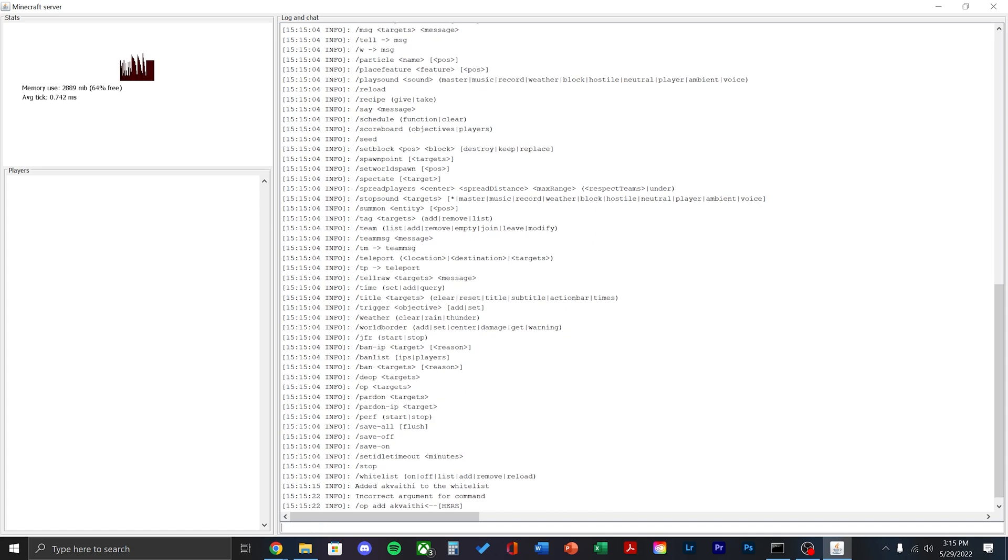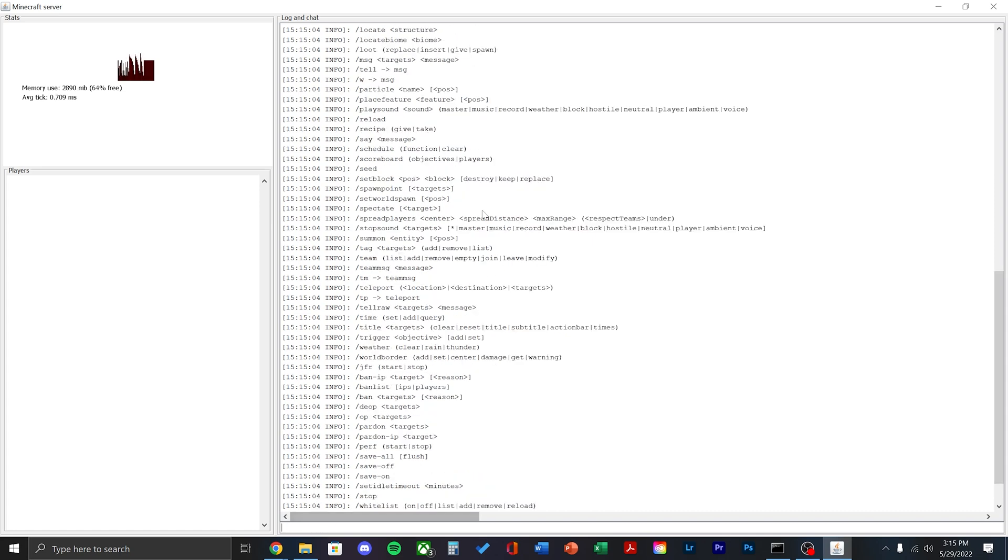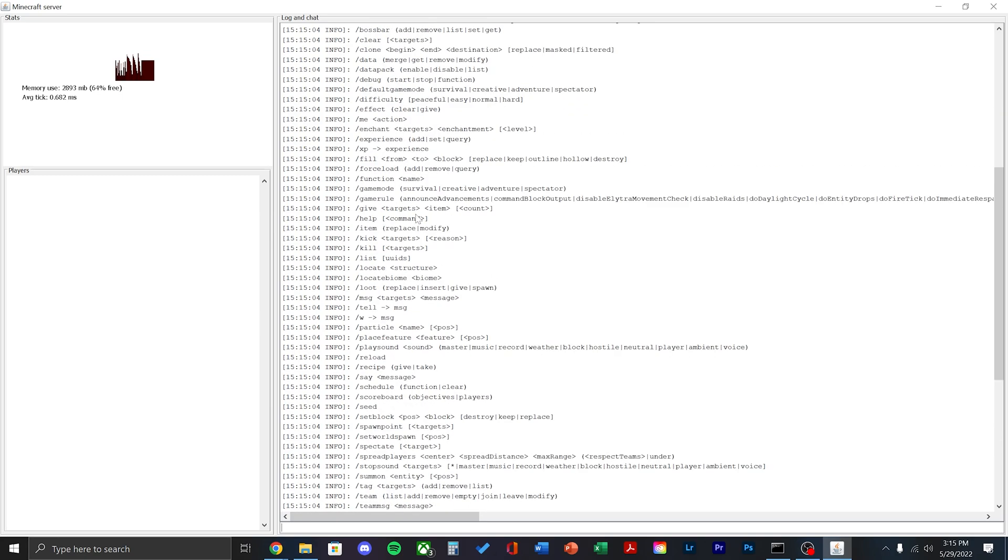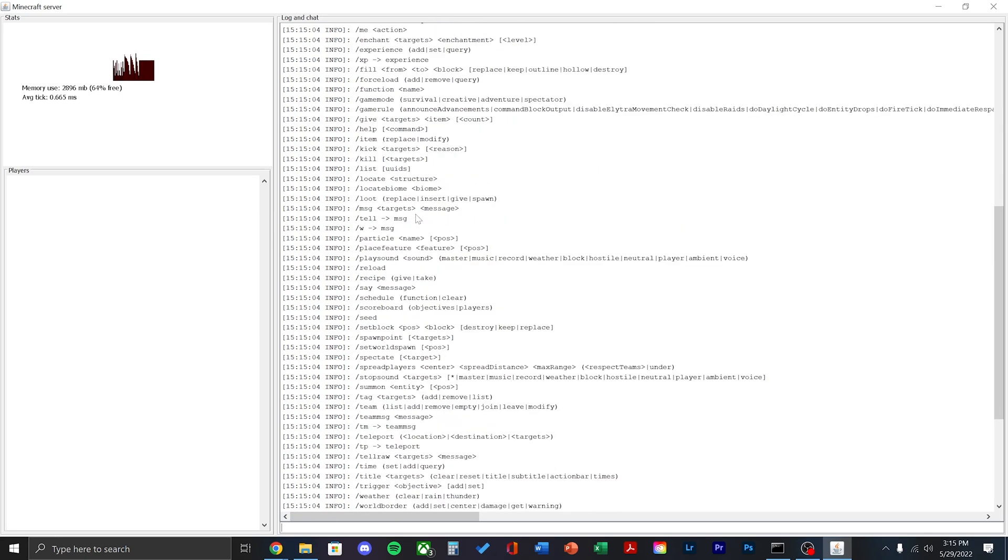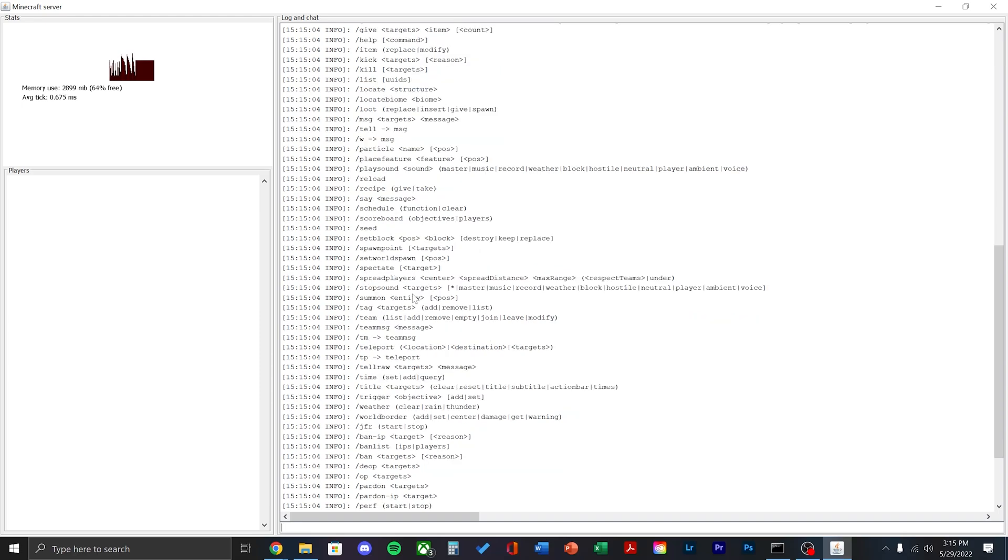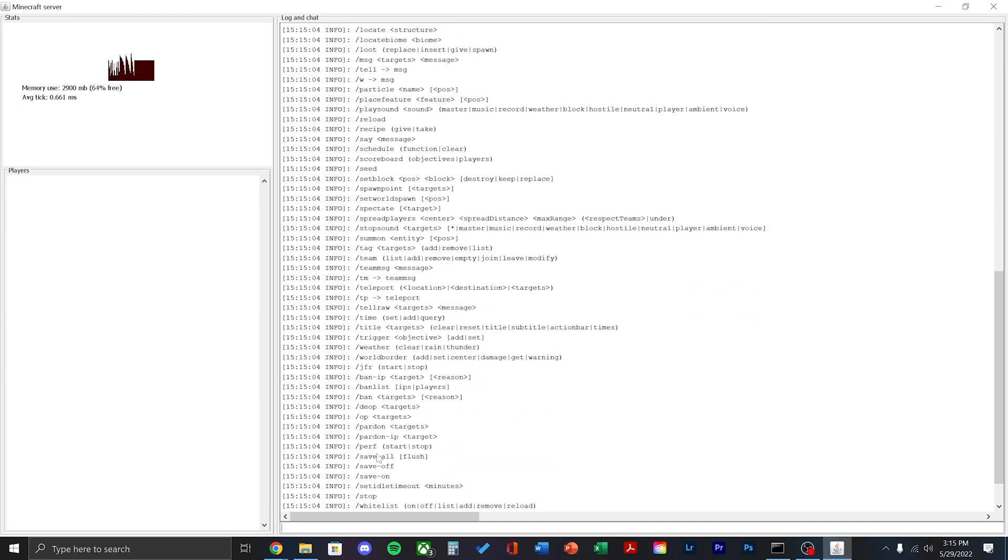If you don't know how to run a command properly, just scroll up and you can see the list of commands. So to make myself operator, instead of doing op add, it's slash op and then my username.